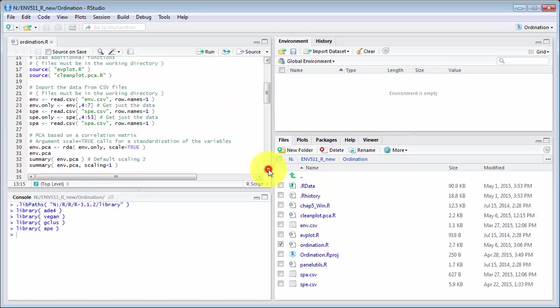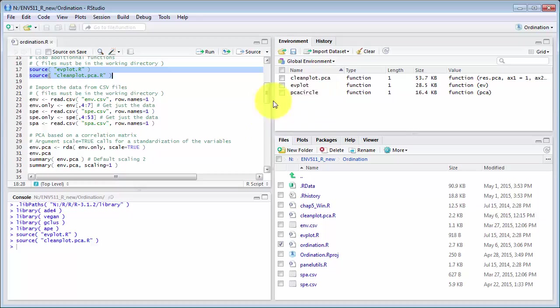Then I need these two functions and so they'll load up here, and cleanplot.pca includes the function PCACircle.